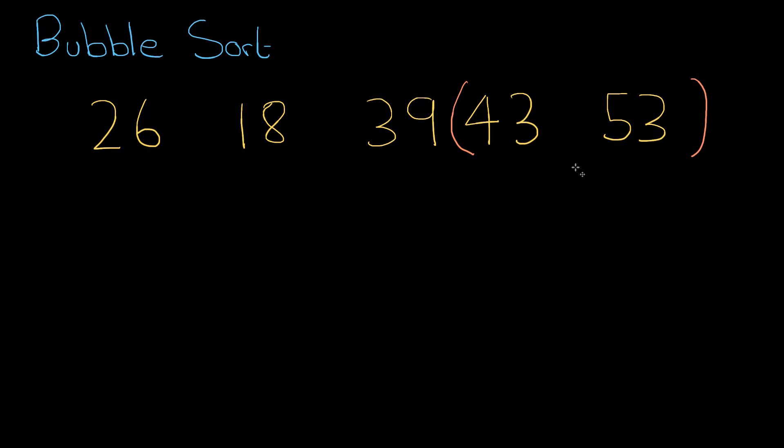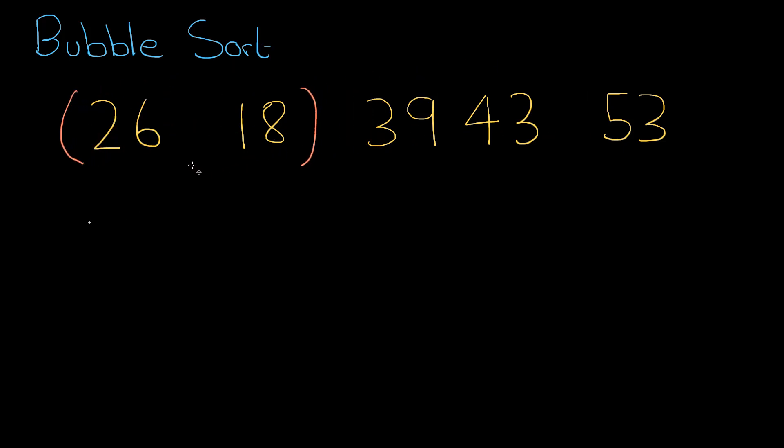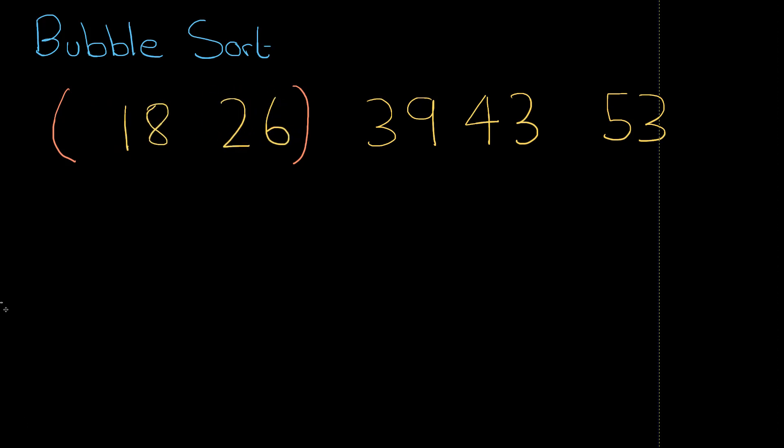So we've got to the end of one pass at this list, with the bubble going back and forth. But that doesn't mean the list is necessarily in order. So the bubble needs to go back to the start again. The same question is asked again. 26 and 18, are they in order? No.